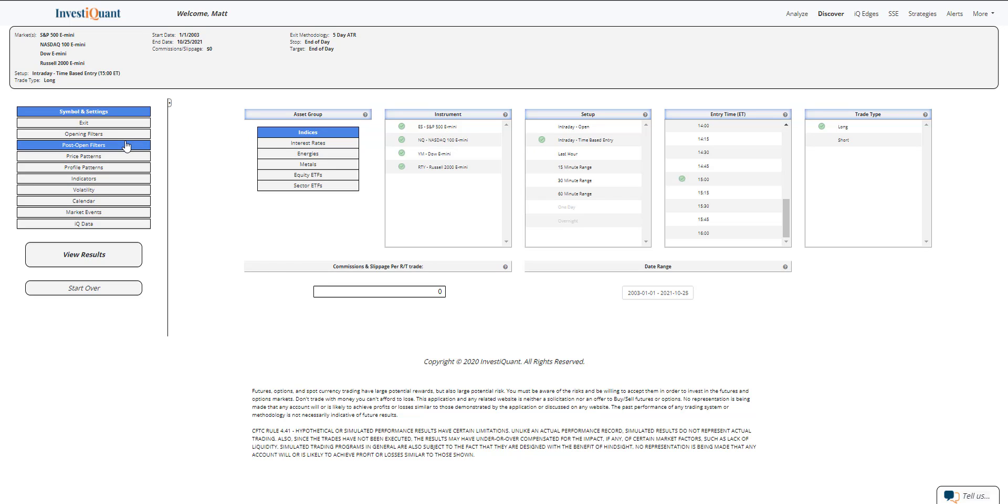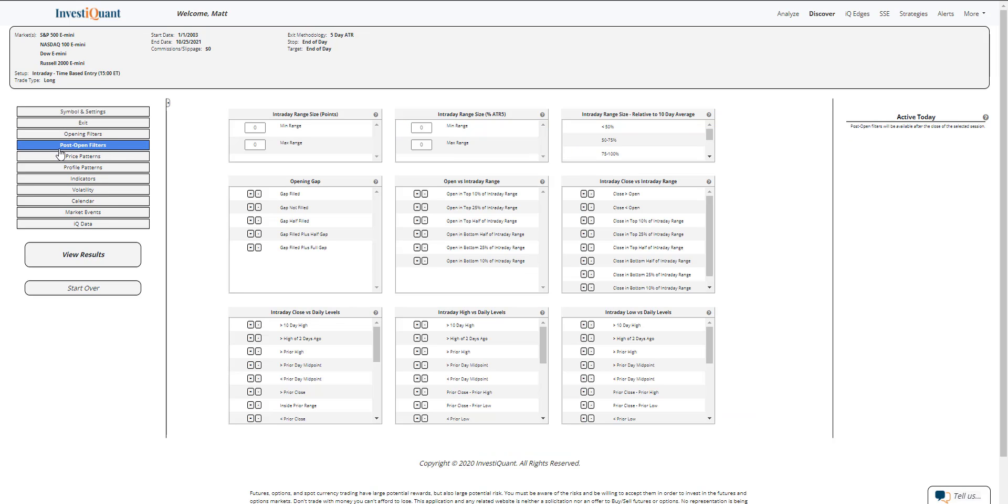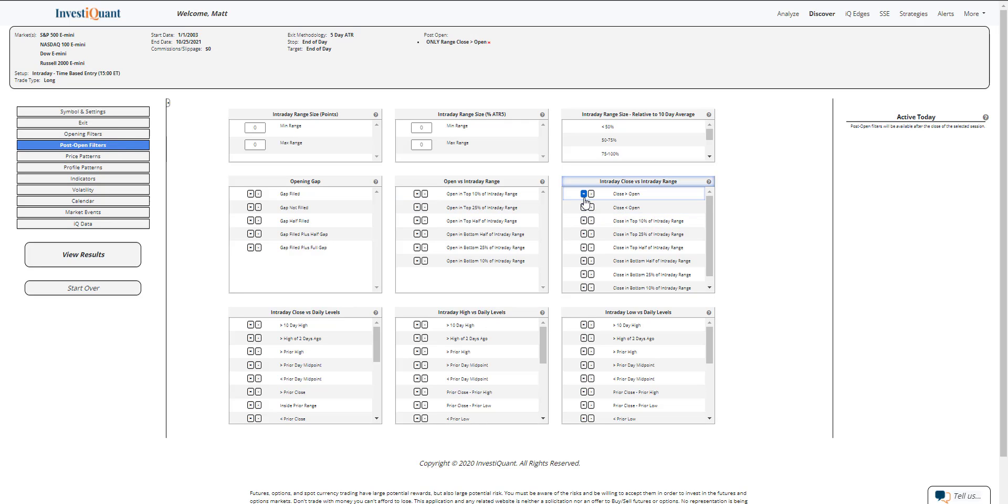And the setup we'll be using is going to be based upon what we're going to select from the post-open filters. We're going to say that at the time of entry, which I've got selected as 3 o'clock Eastern Time, that we are trading above the open and above the recent highs. So I've selected the closes above the open here from the intraday close versus intraday range. That means you've got a green daily candlestick forming.